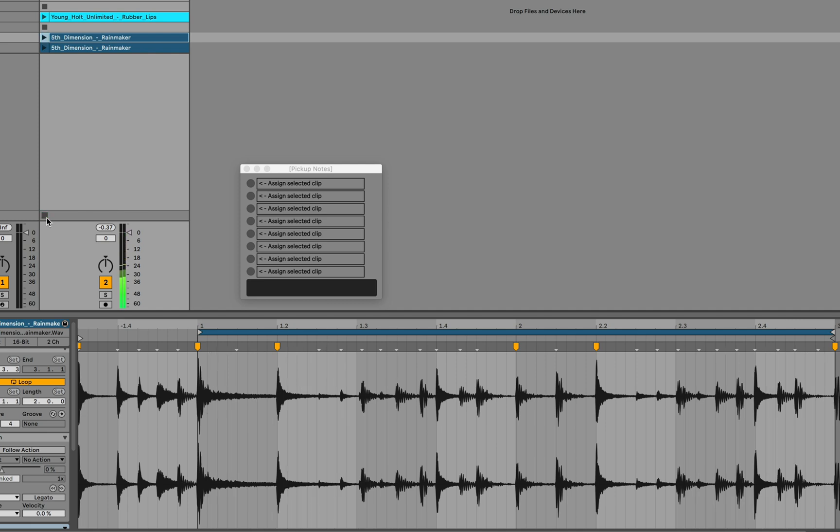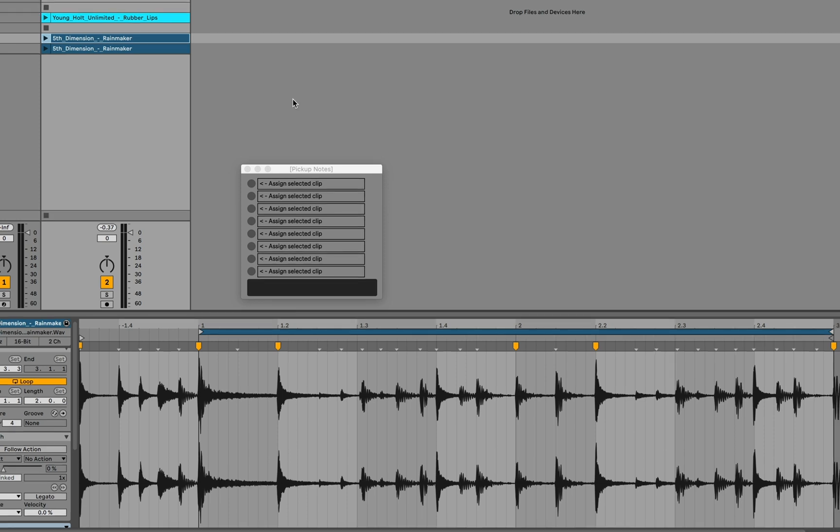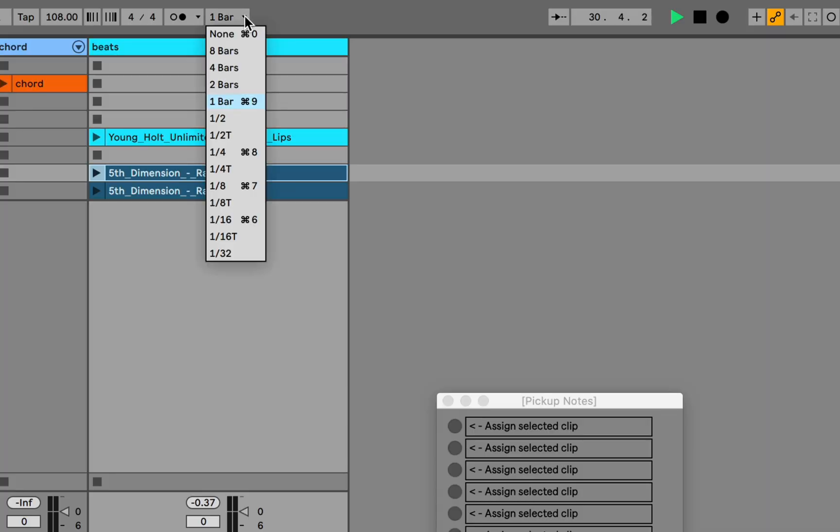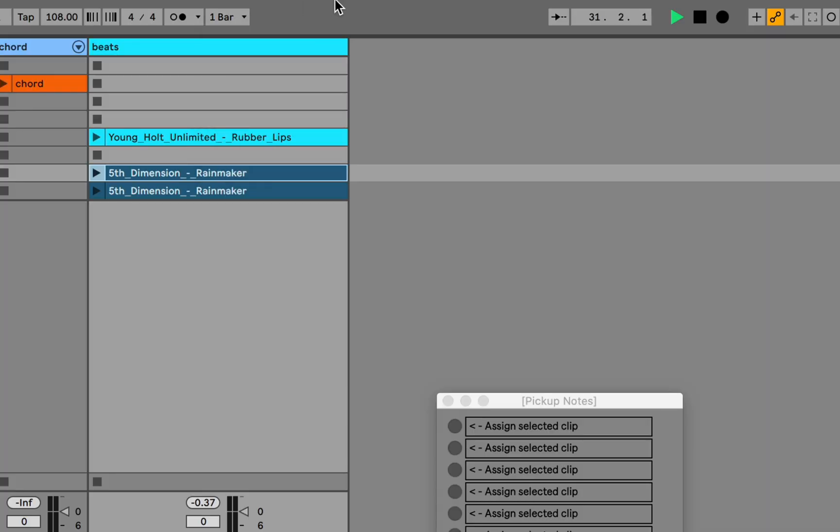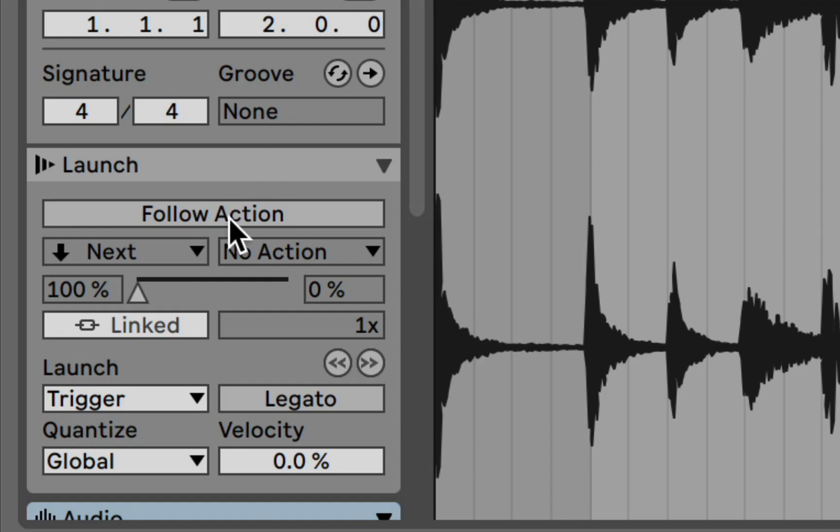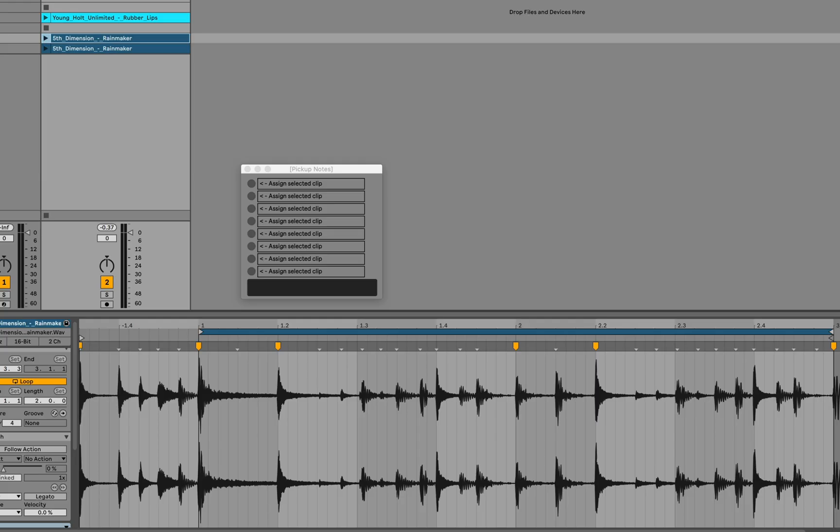And when you launch the clip by itself in Live, it sounds fine. I should mention that I'm using Live's default quantization settings here. So the global setting of one bar and the clip assigned to the global launch quantize. Which means that when I launch this clip, provided that the transport is already running, the clip will start on the next downbeat.